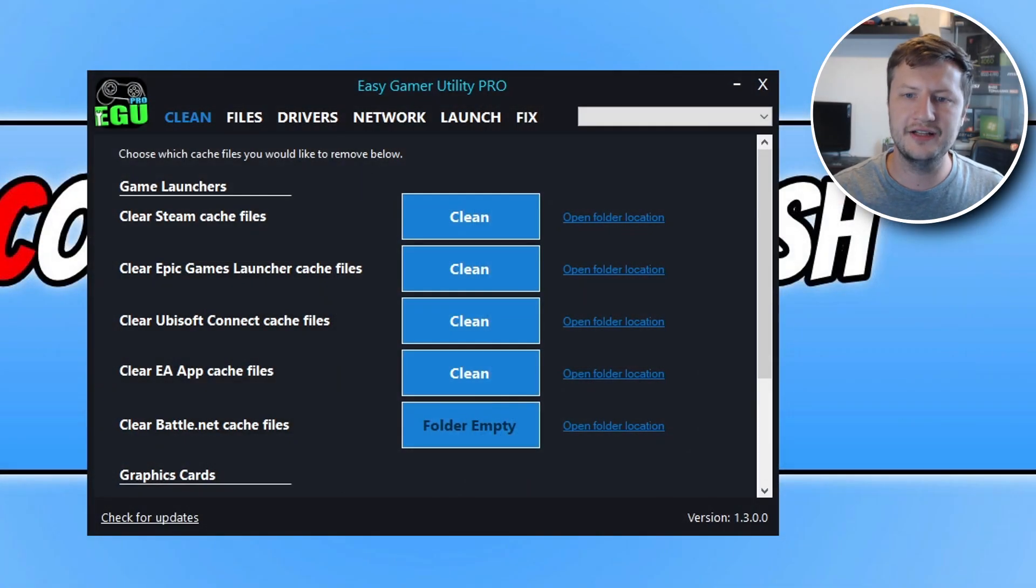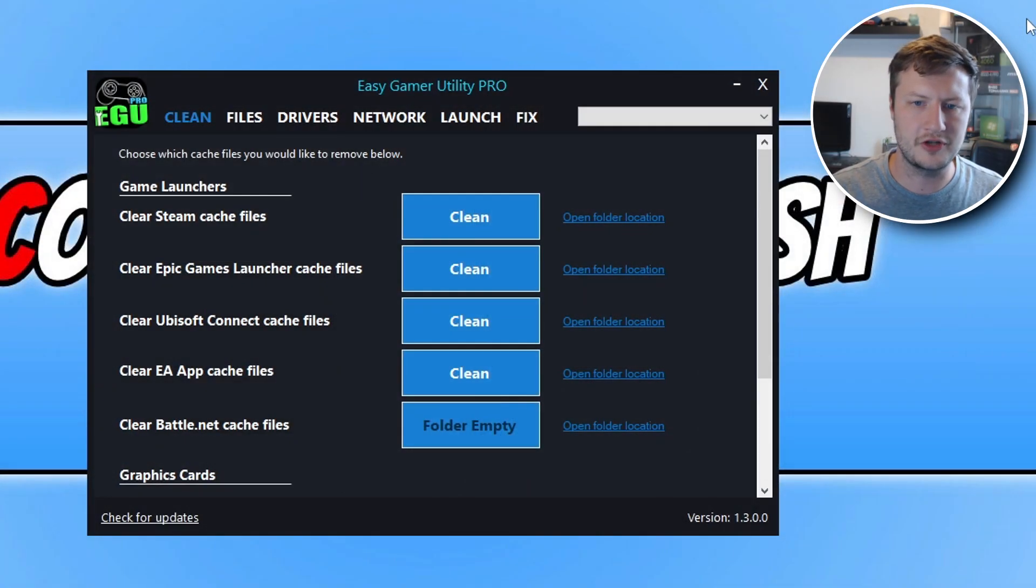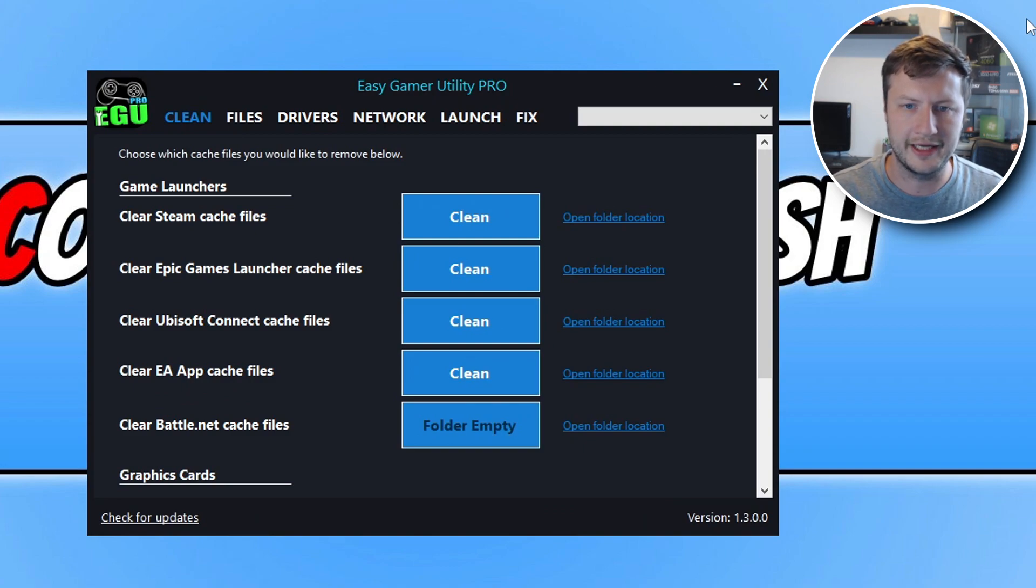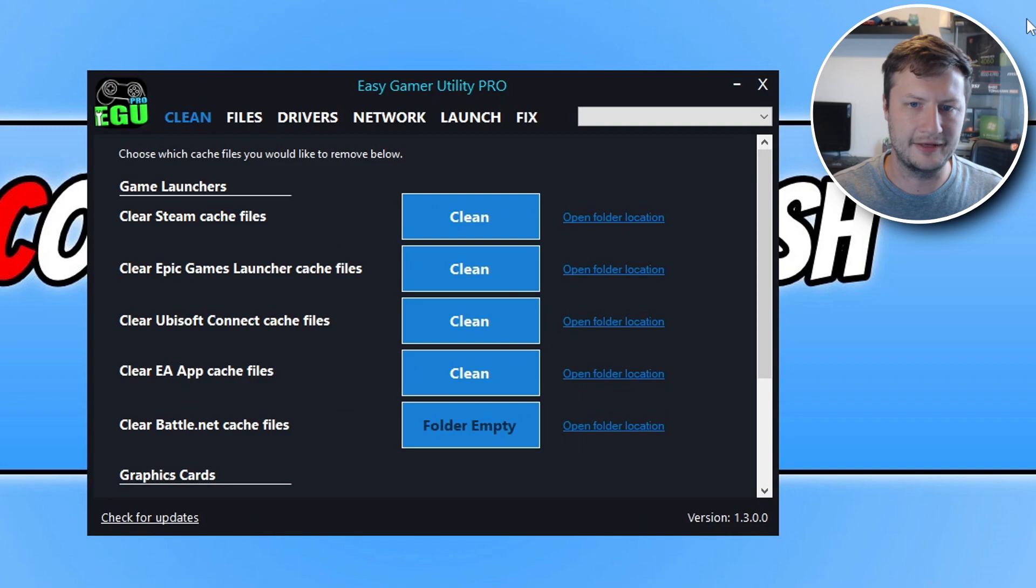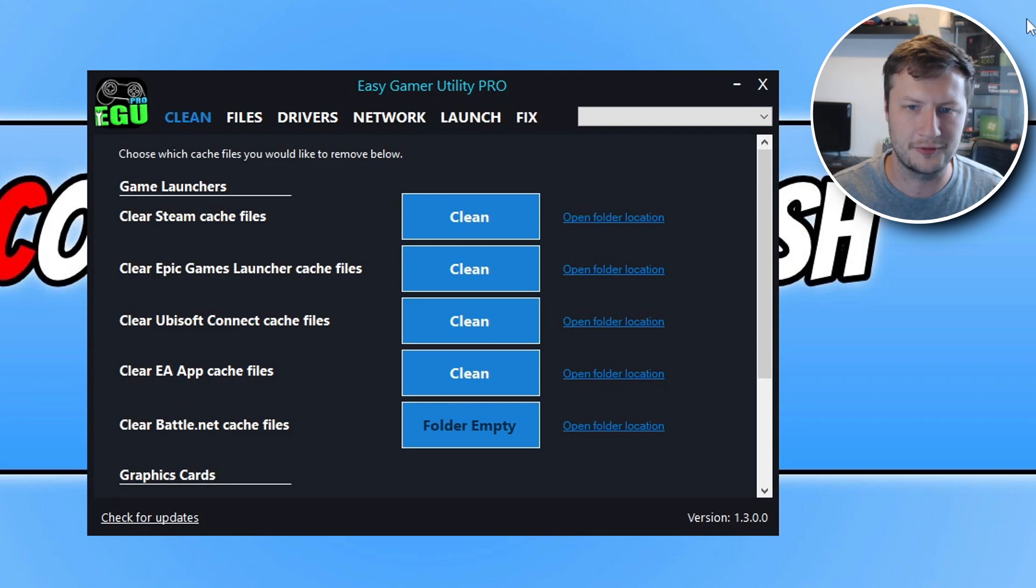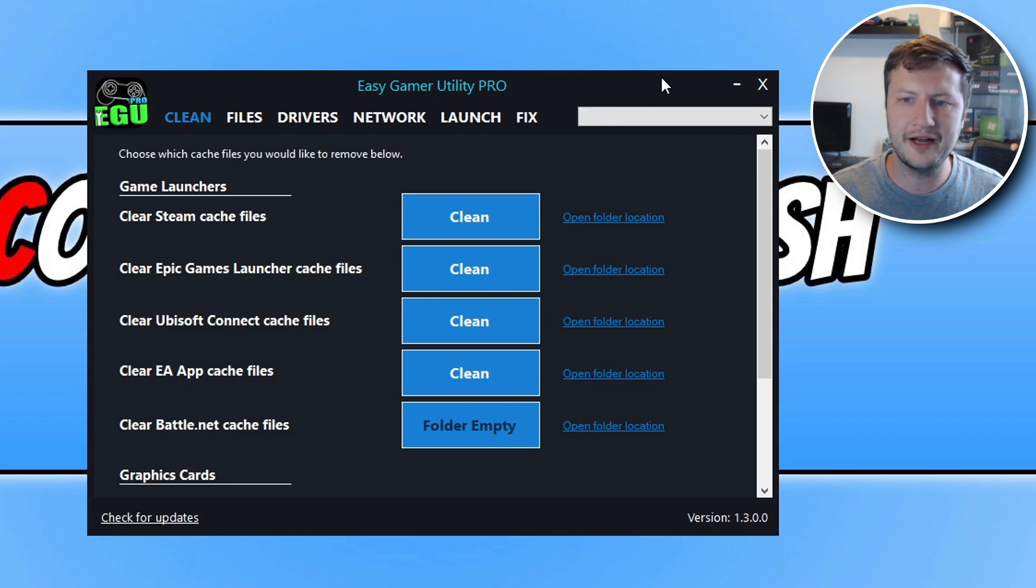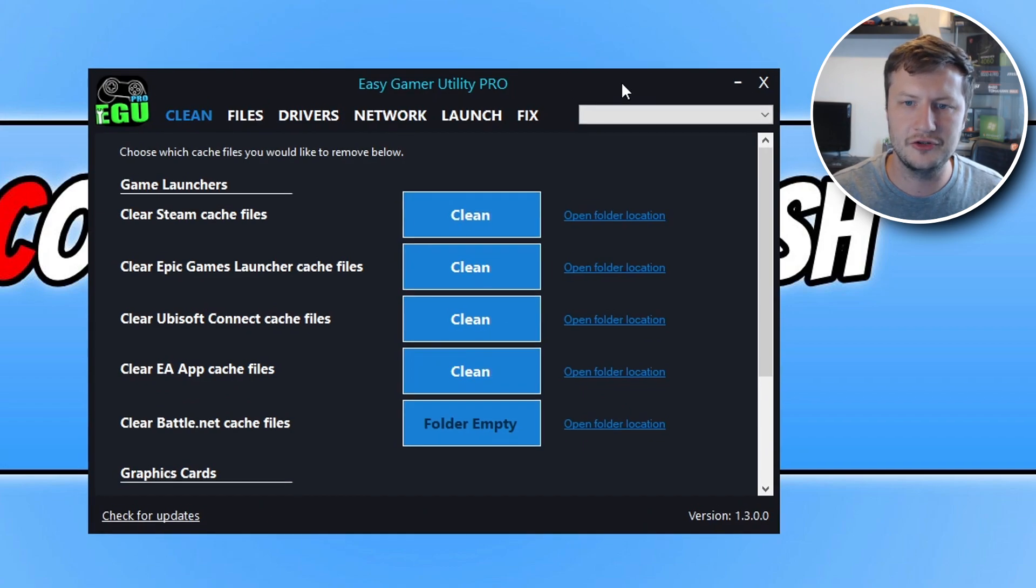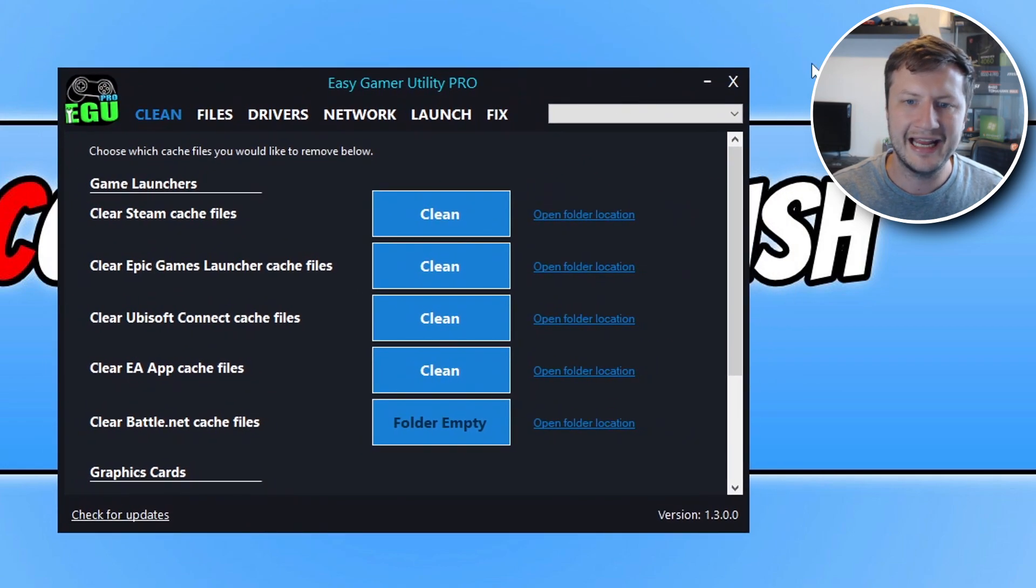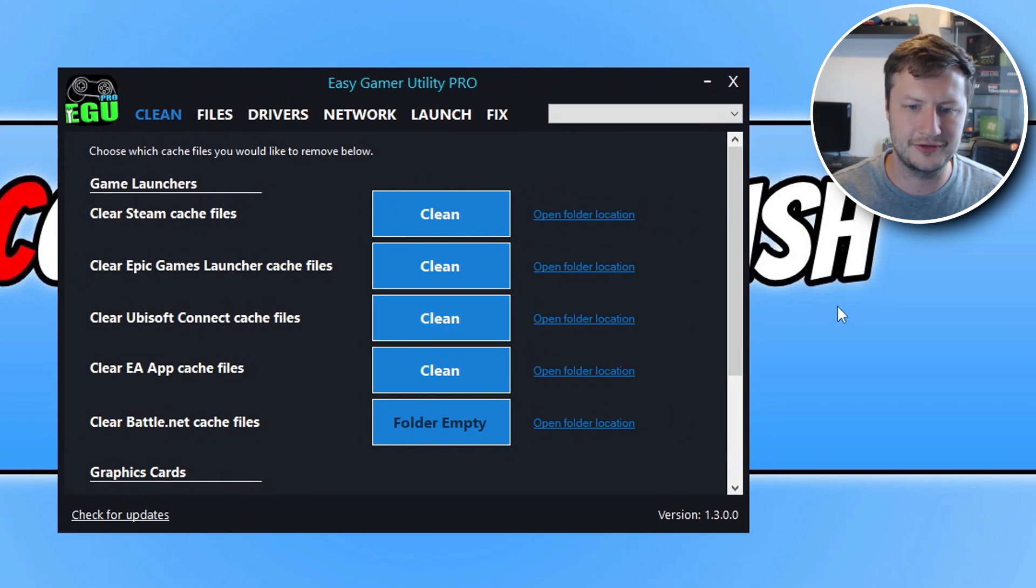So here it is, this is what the program now looks like. It's quite a big change from what it used to look like. It looked very old and just really classic, like a Windows 95 program I thought. So straight away I have changed the look, I've changed the GUI, and I really like how it looks now.